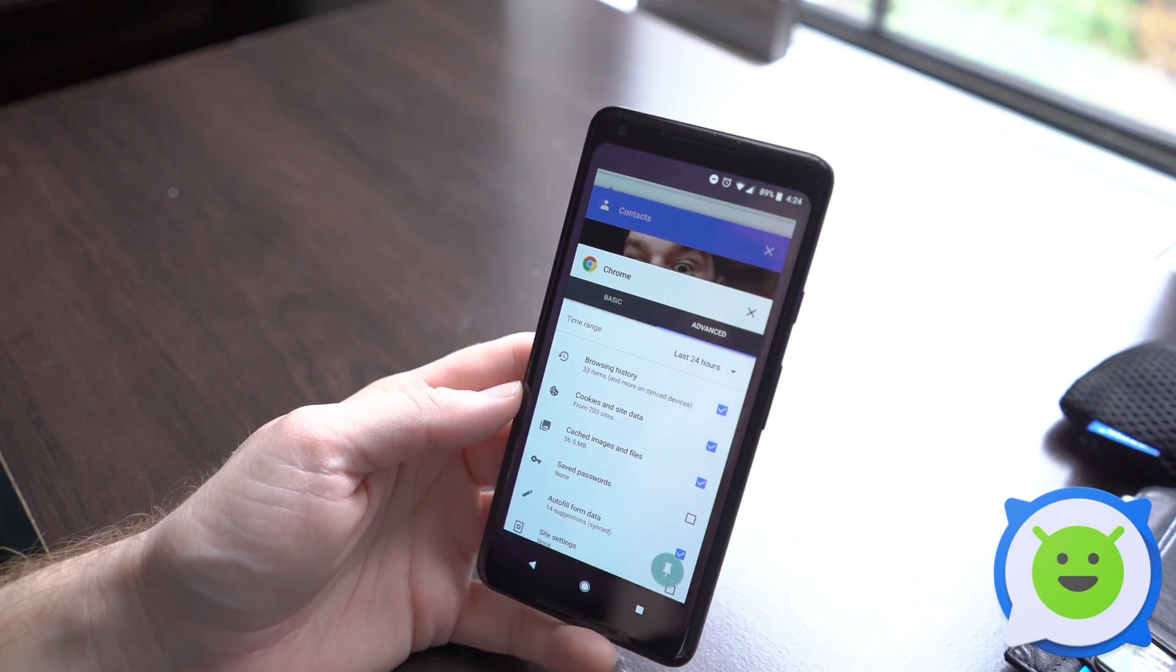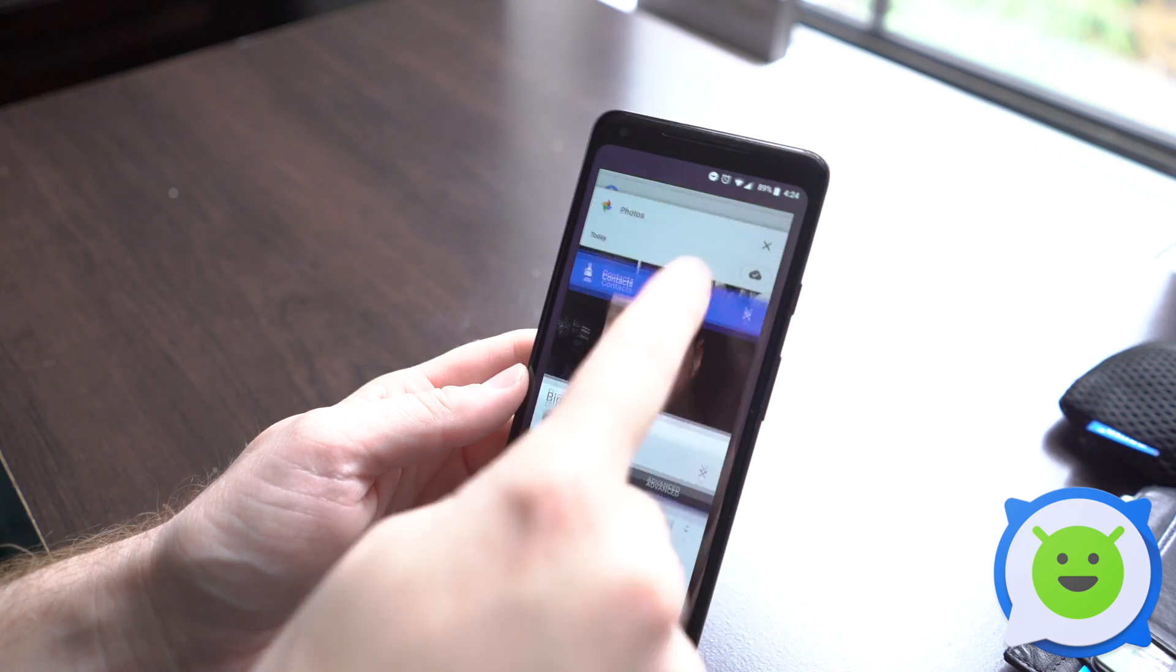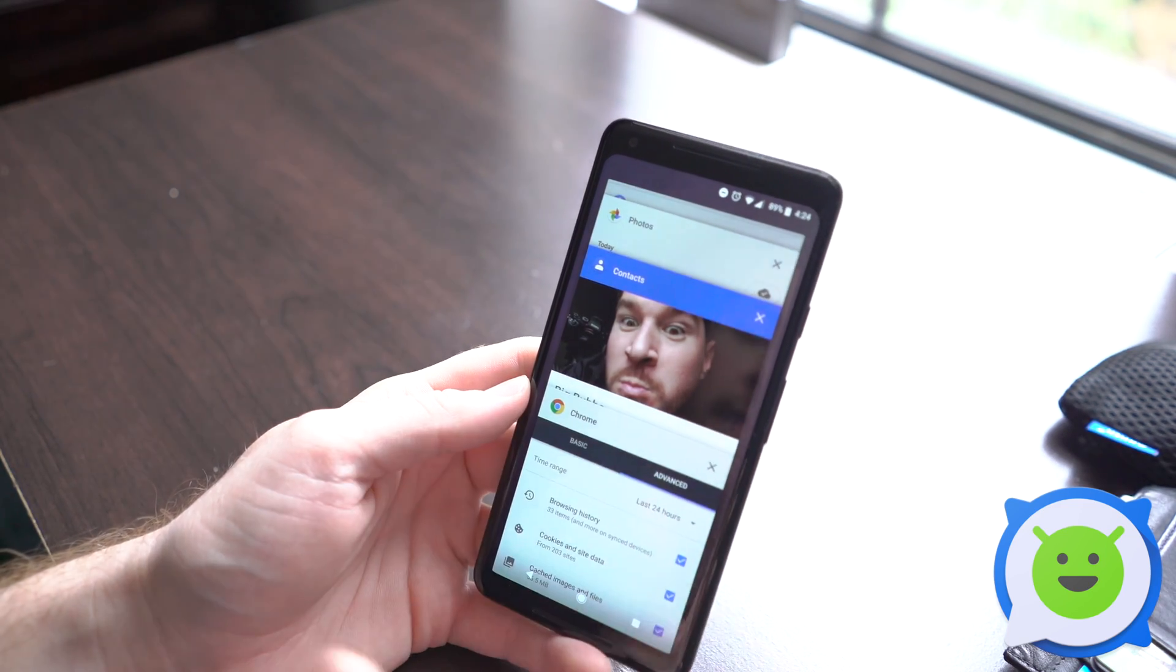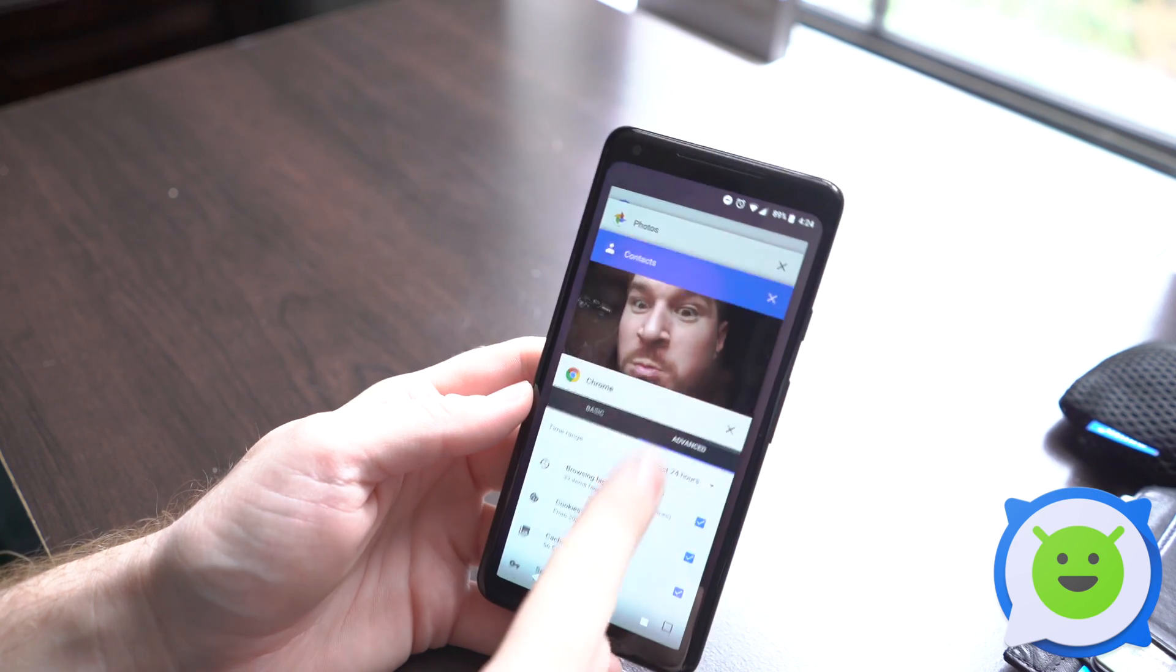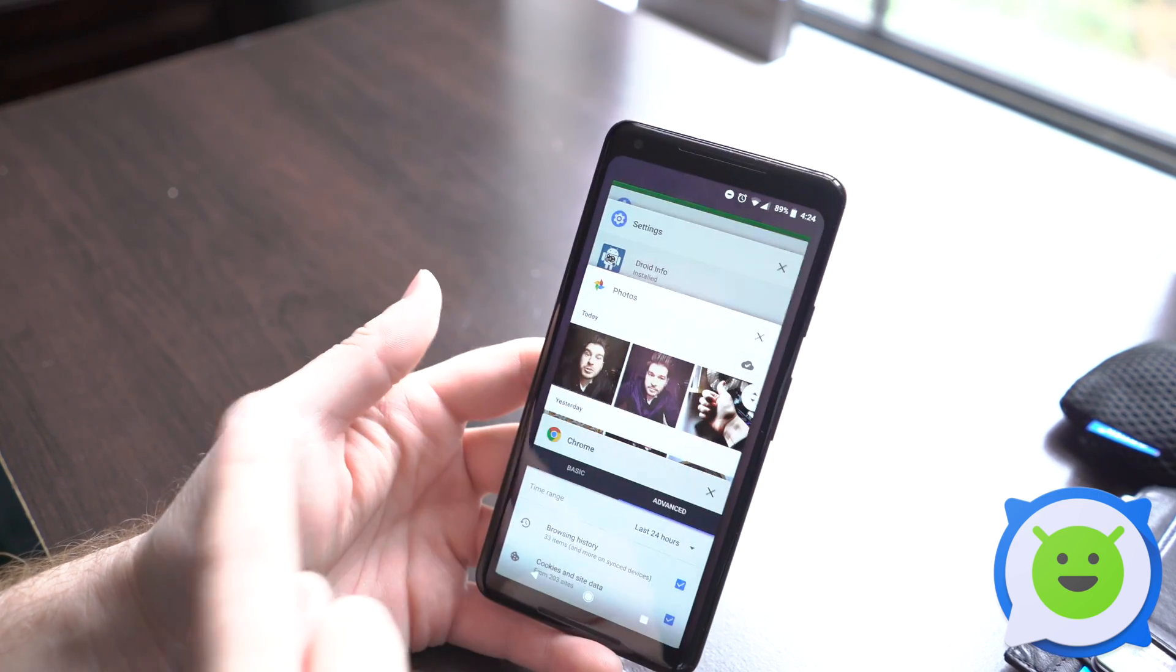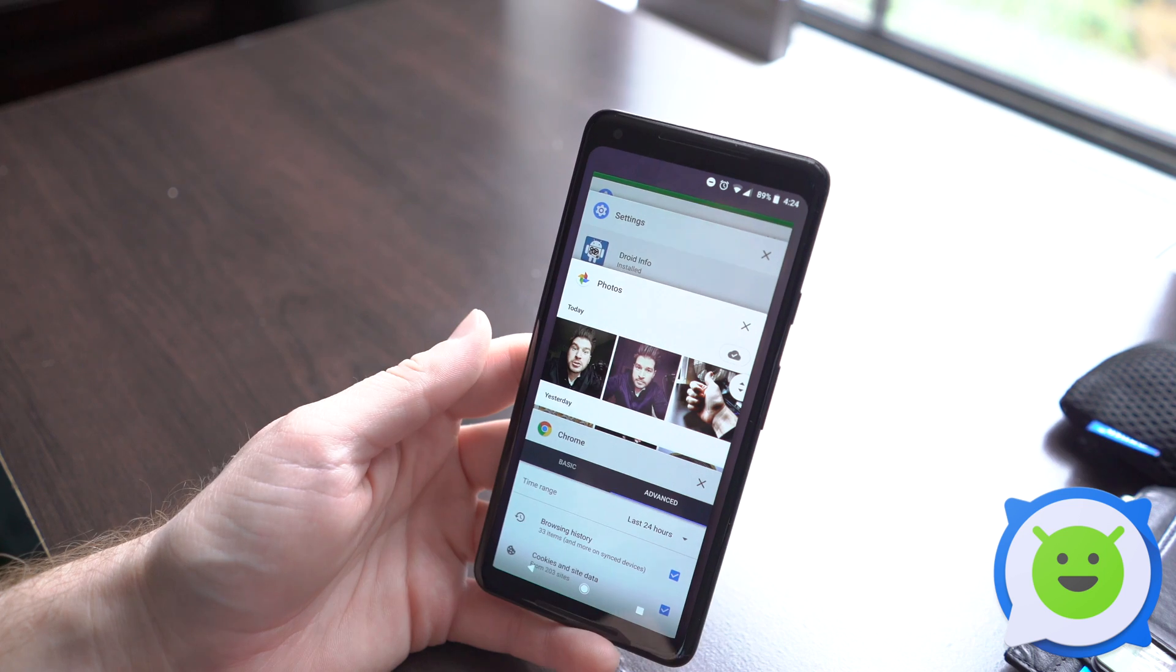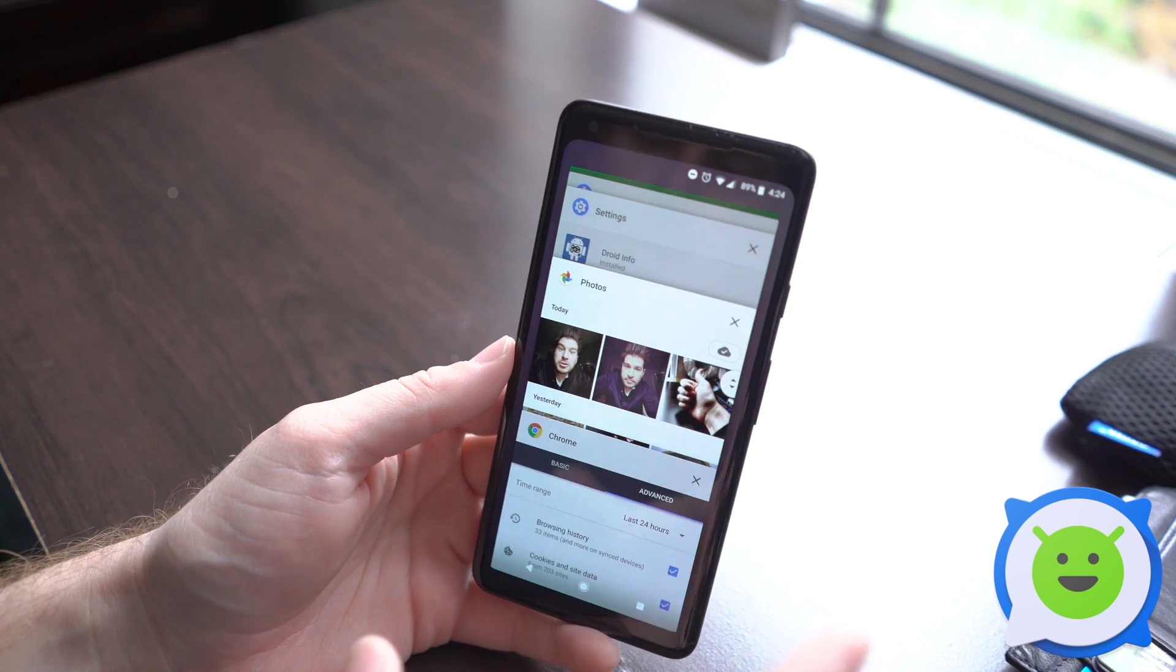You could scroll through them like a Rolodex, find the application that you want to completely exit or close, and all you have to do is swipe it to either the left or right. It clears it from this list and that sort of force closes it.